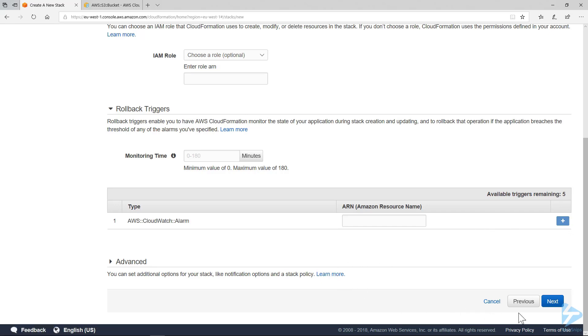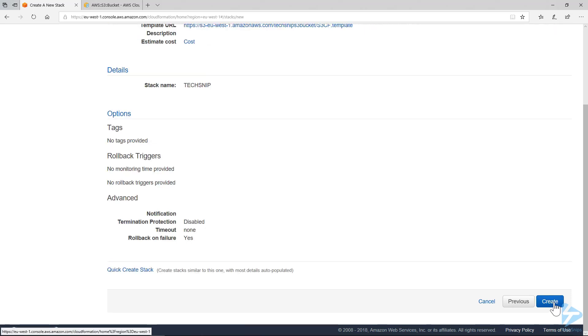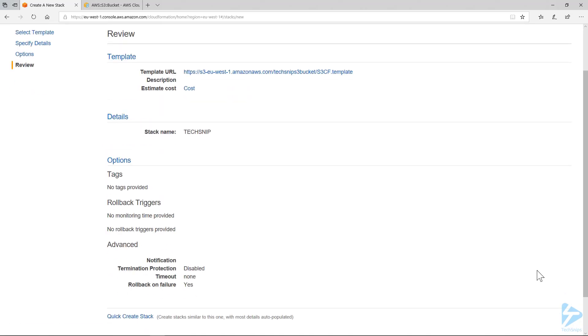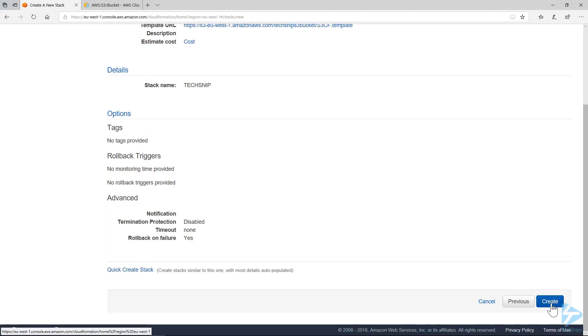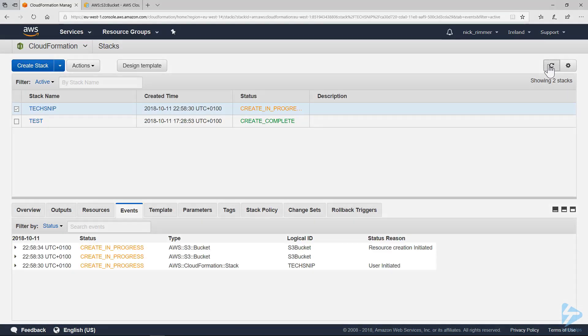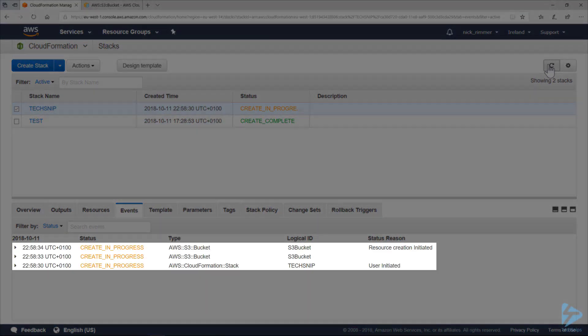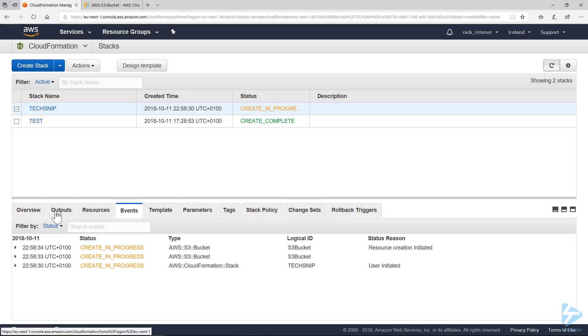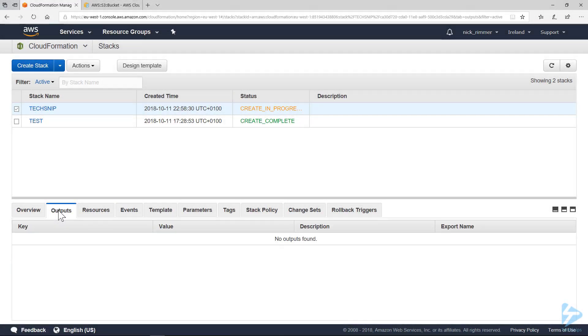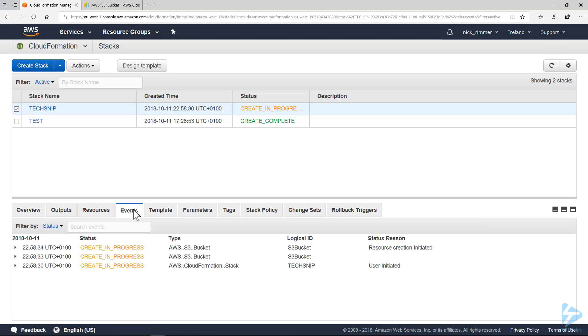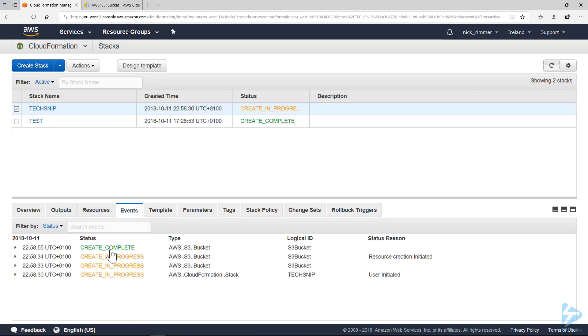Click next. Now we're asked to create, so we just click on the create button. If you refresh this in events, you'll see the creation in progress of our S3 bucket. We can also have a look at the outputs. There's nothing there at the moment. And there you see the creation is complete.